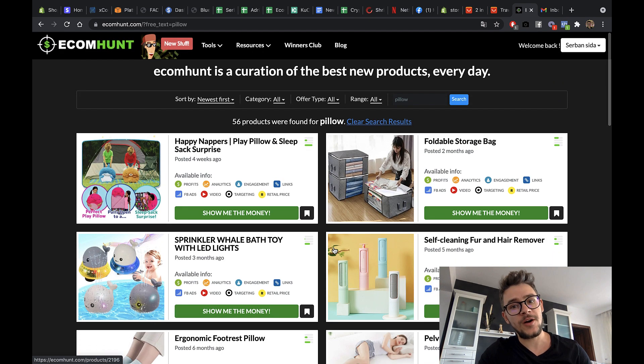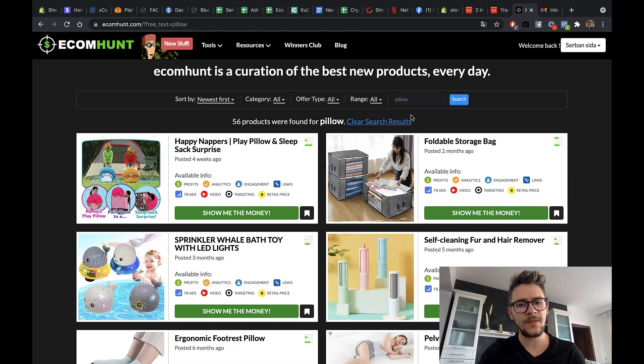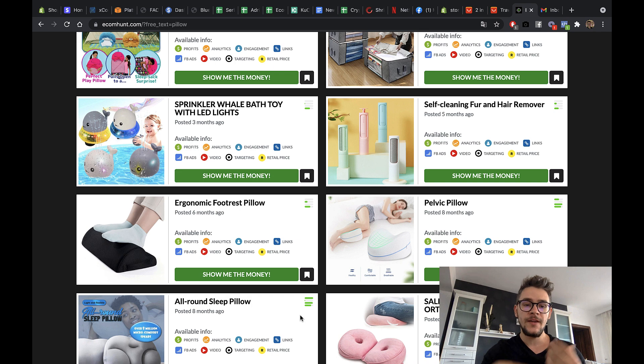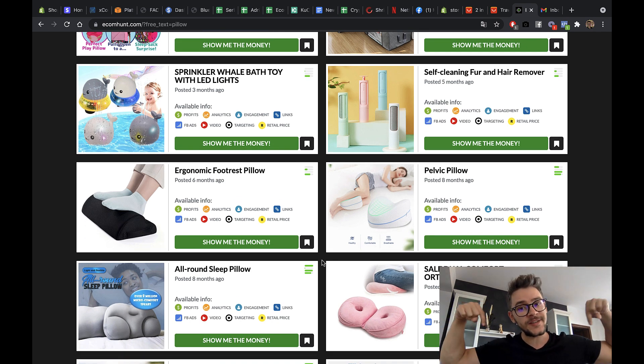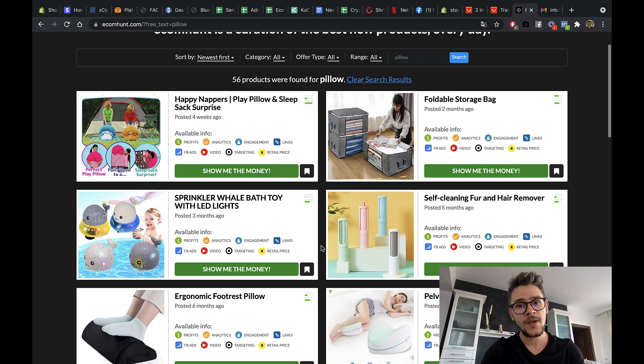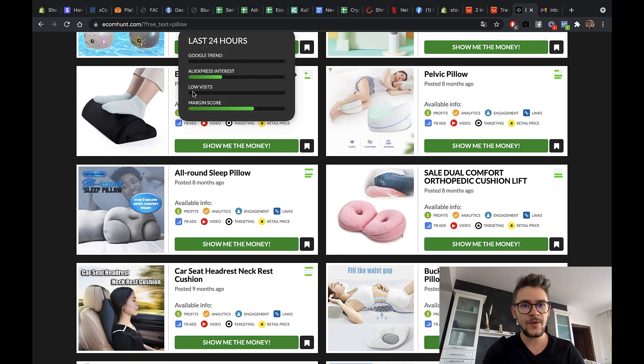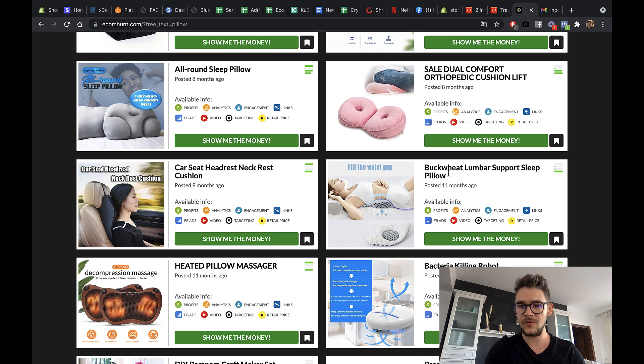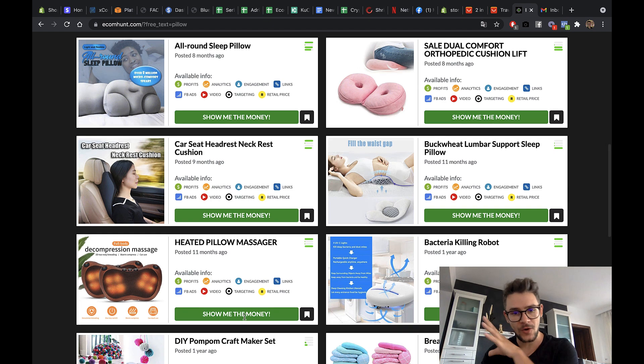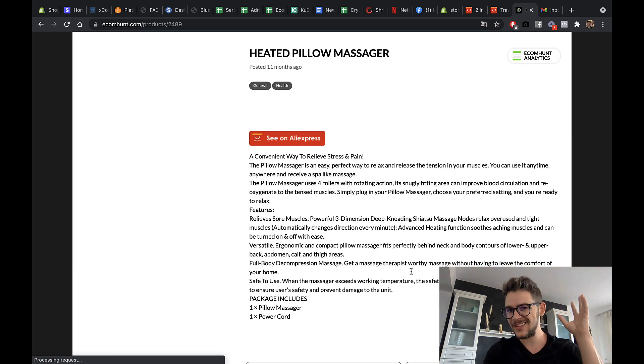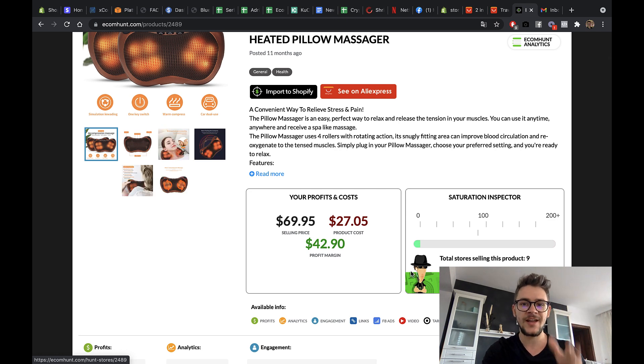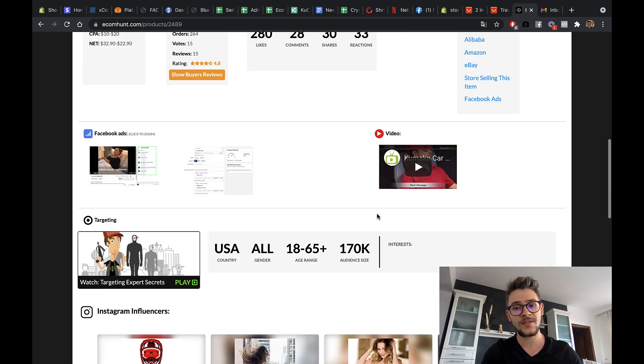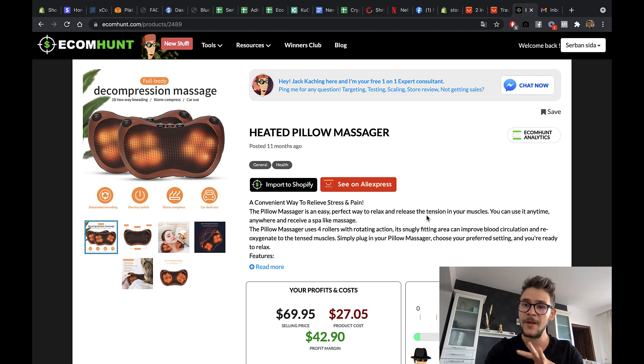Let's move on to Ecom Hunt, which is the best software in the world when it comes to finding winning products. And if you just write pillow in there, you will see lots of pillows. Now, if you want to make a store around this, Ecom Hunt is an amazing option. Click the first link in the description and you will get a 31% discount to this amazing software. If you scroll a bit down, you will see lots of pillows, pelvic pillow, ergonomic footrest pillow, all round sleep pillow, comfort pillow, driving pillow, neck rest pillow, lumber support pillow, heated pillow. We have lots of pillows that you could choose from. And these are all like winning products. If you click on any of these products on the green button, show me the money, you will get a lot of details about the product. Check it out. First link in the description, 31% discount.